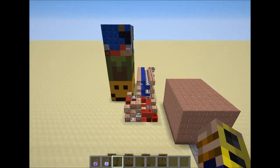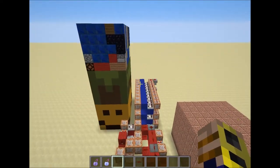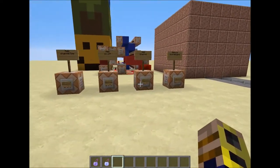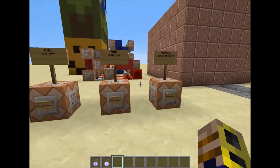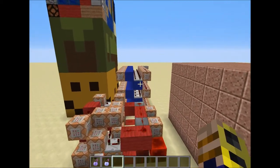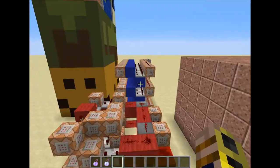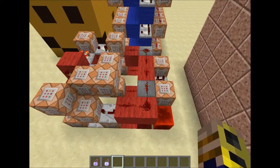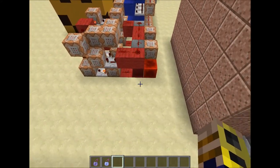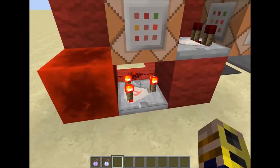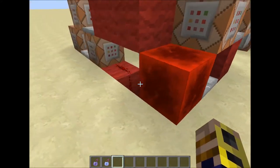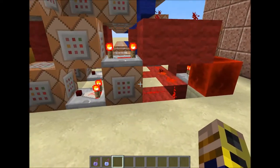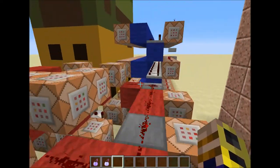This is all the redstone over here. The first section right here is this red section. First of all, we've got ourselves a comparator clock going right here that is constantly switching on and off.